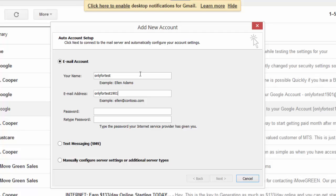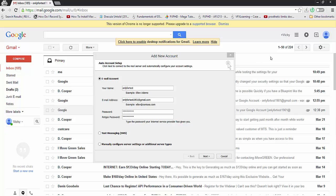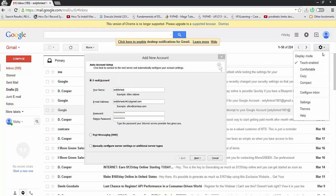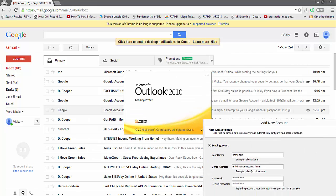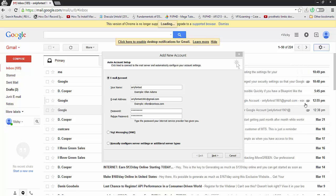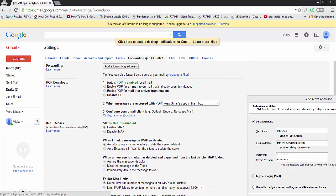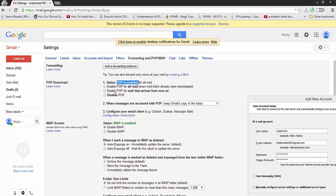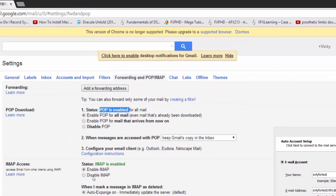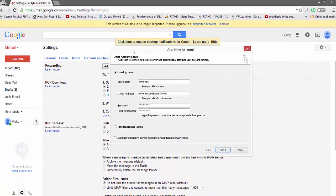This is my test account. Before the normal configuration, you need to click settings here and go to Forwarding and POP/IMAP. The POP should be enabled - just click and save this, or click enable IMAP. Enable both before configuration.